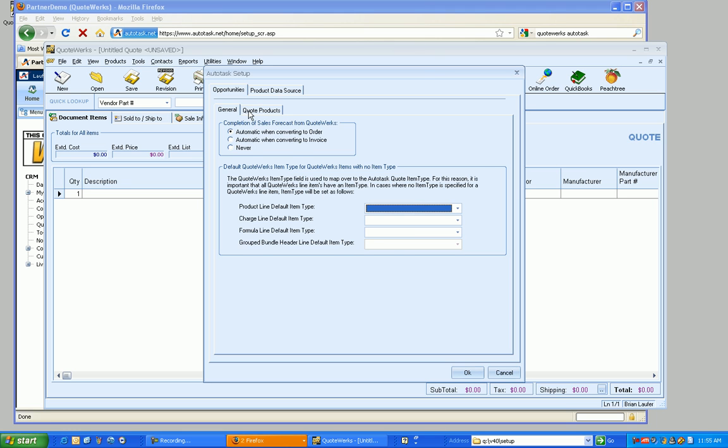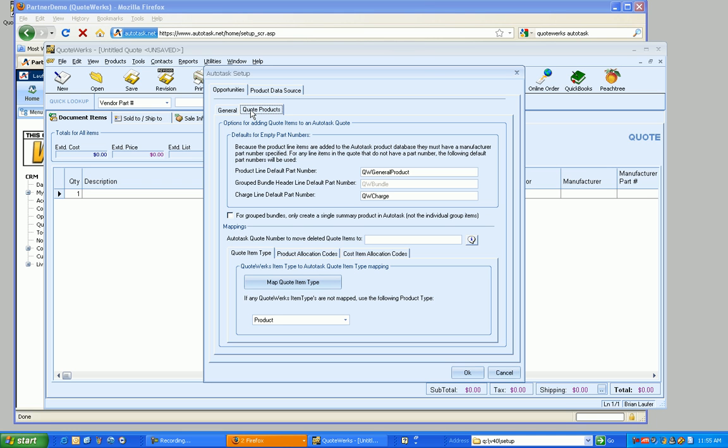And I'm going to move on to QuoteProducts. So this is going to be options for adding QuoteItems into the Autotask quote. So when we go to map a QuoteWorks product to an Autotask product, and again, this is only for working with QuoteItems, we're going to match it based on the manufacturer part number.